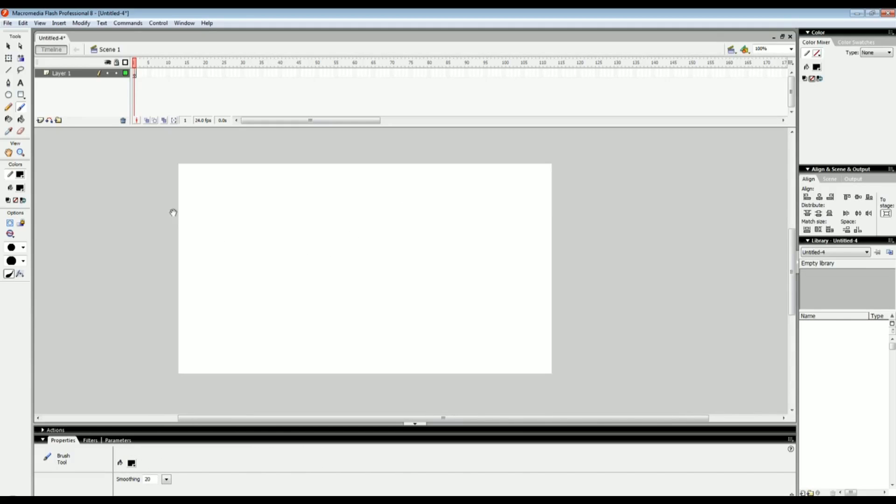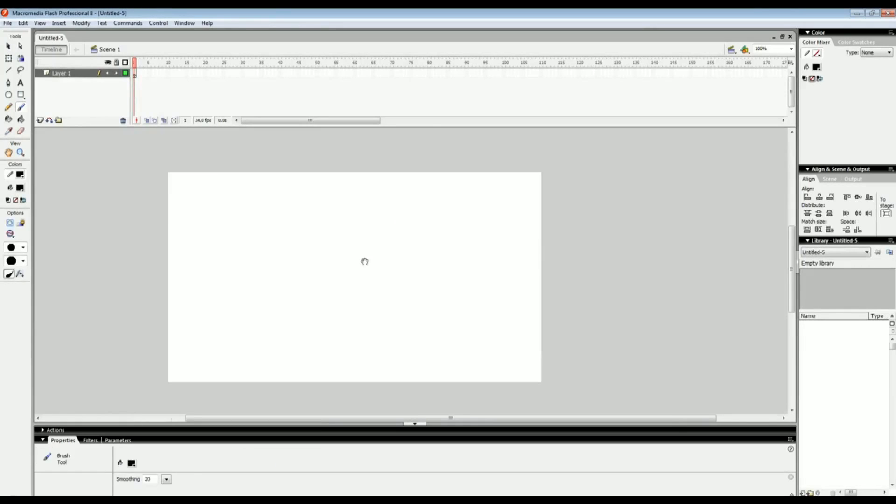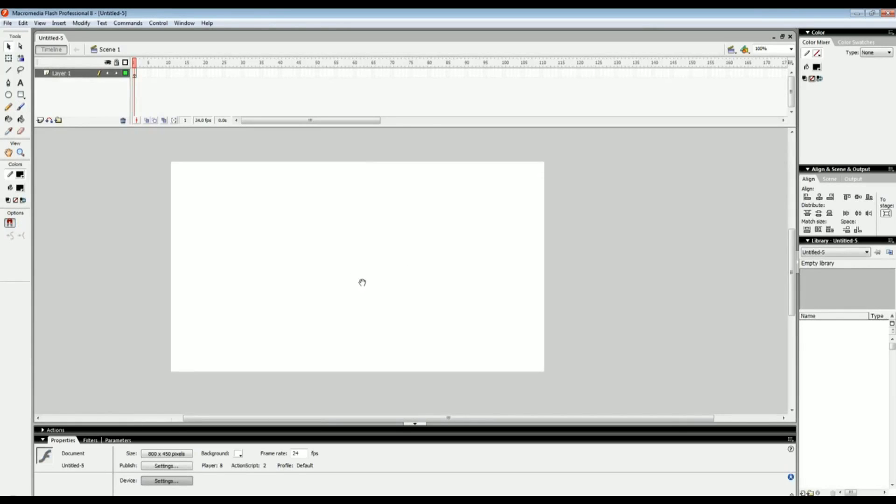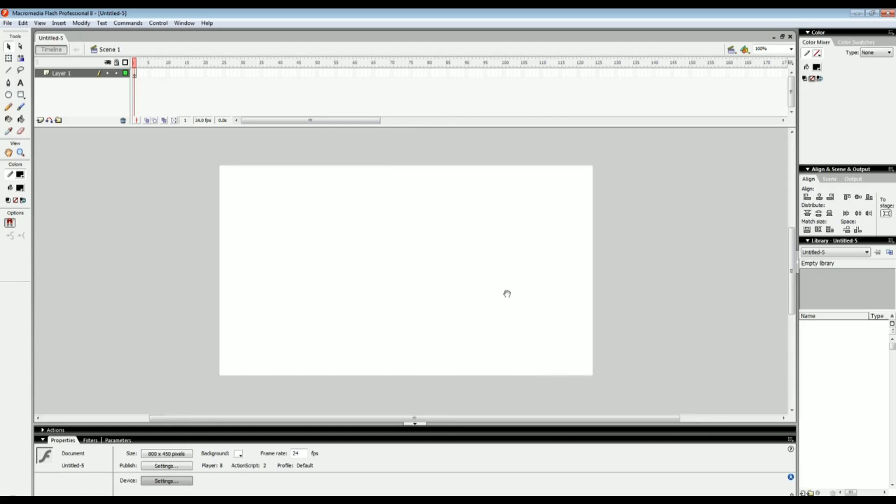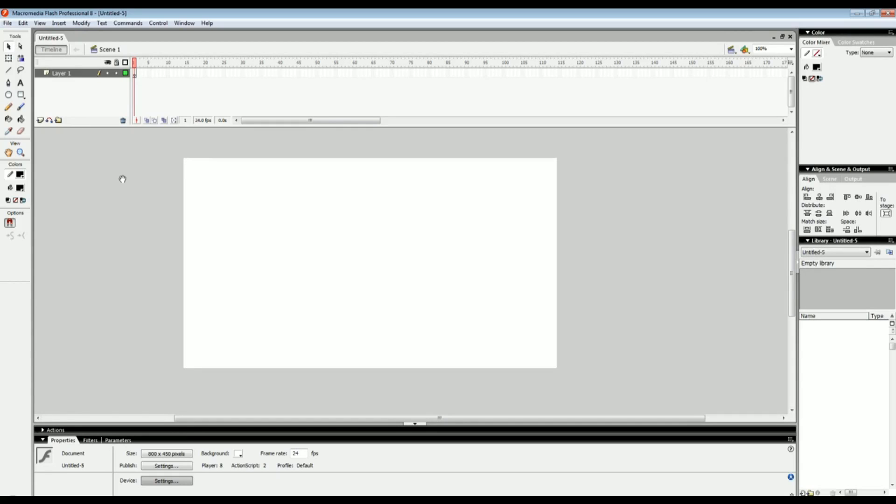Now that we got that out of the way let's get into the program. When you open Flash you're going to see this window and you're just going to pick Flash document. You're going to see a bunch of confusing windows and tools and stuff but it's not that bad once you break it down. Let's start with the tools. The tools are pretty simple. If you've used Photoshop or anything like that it's pretty self explanatory.